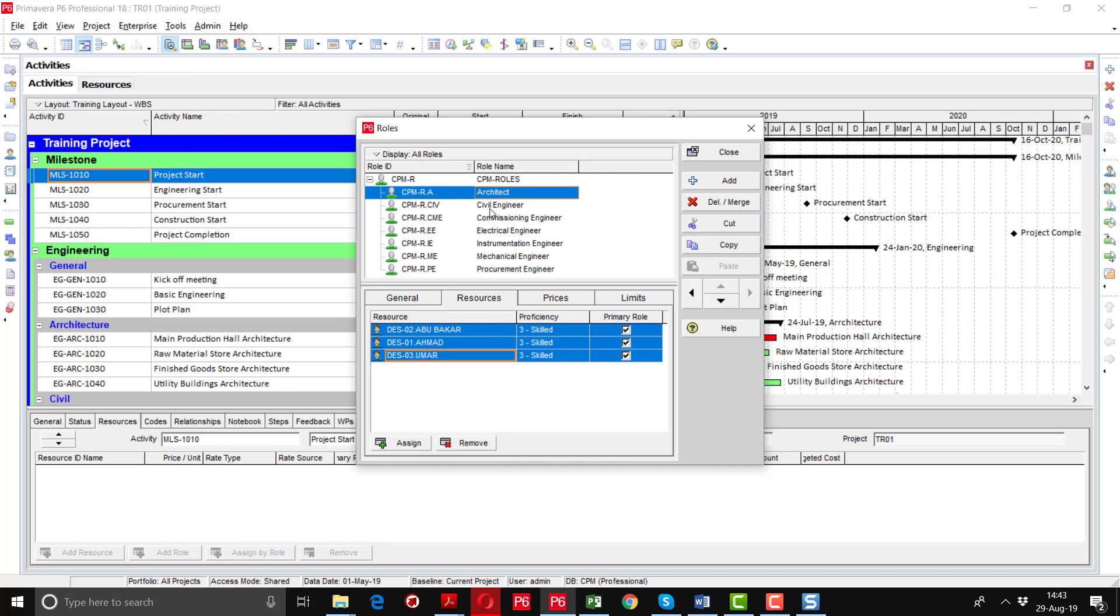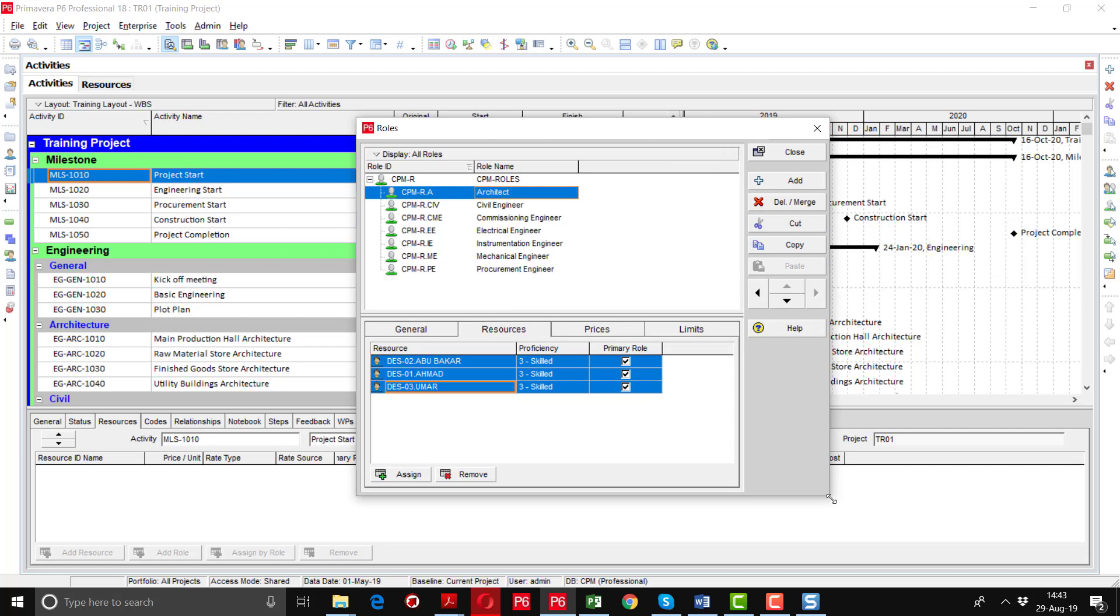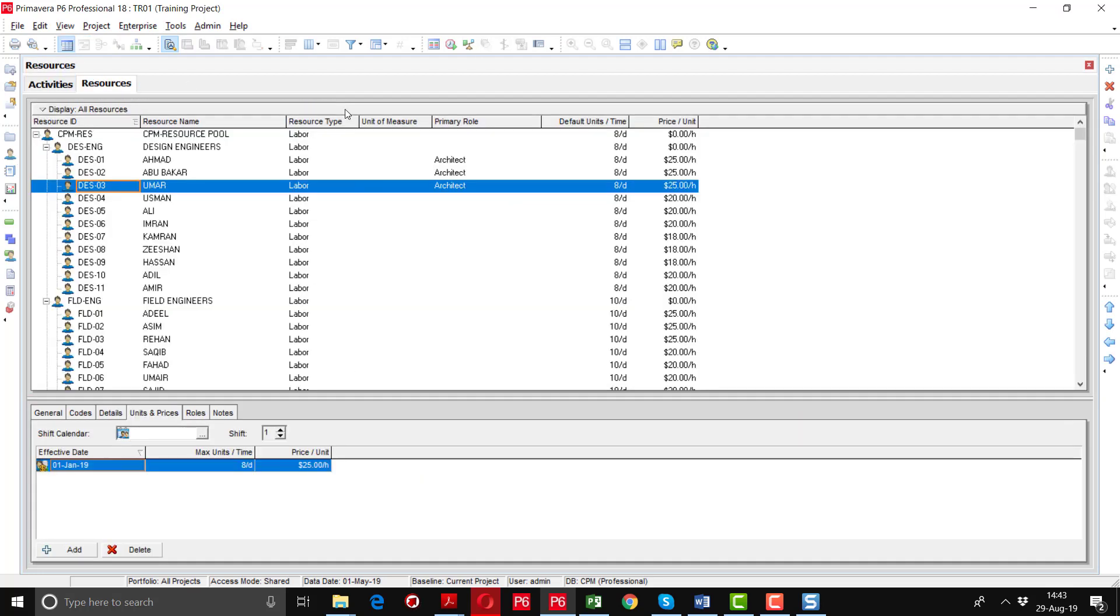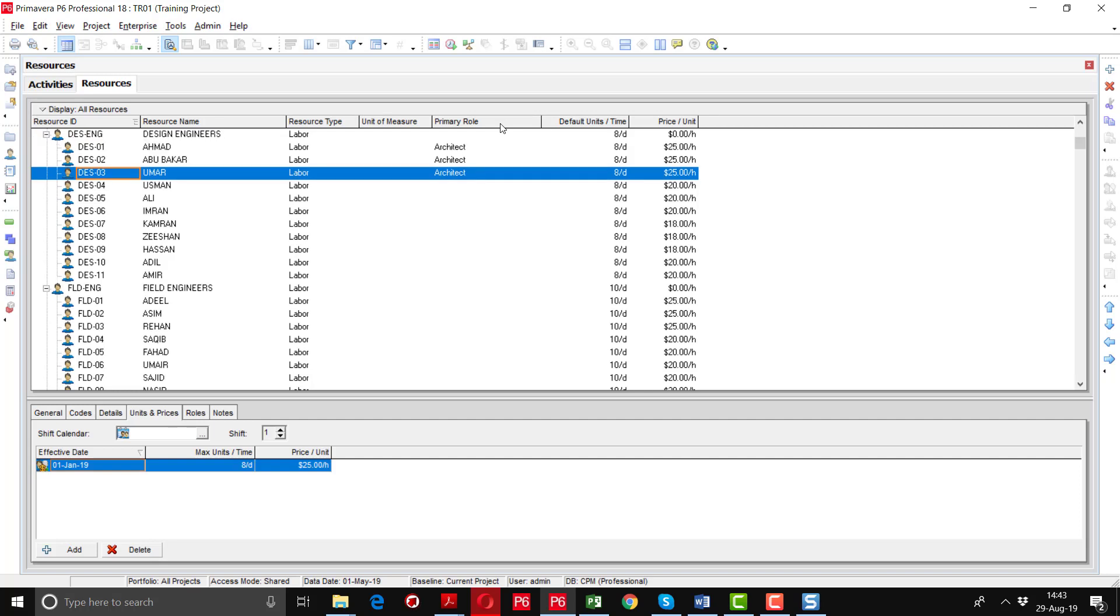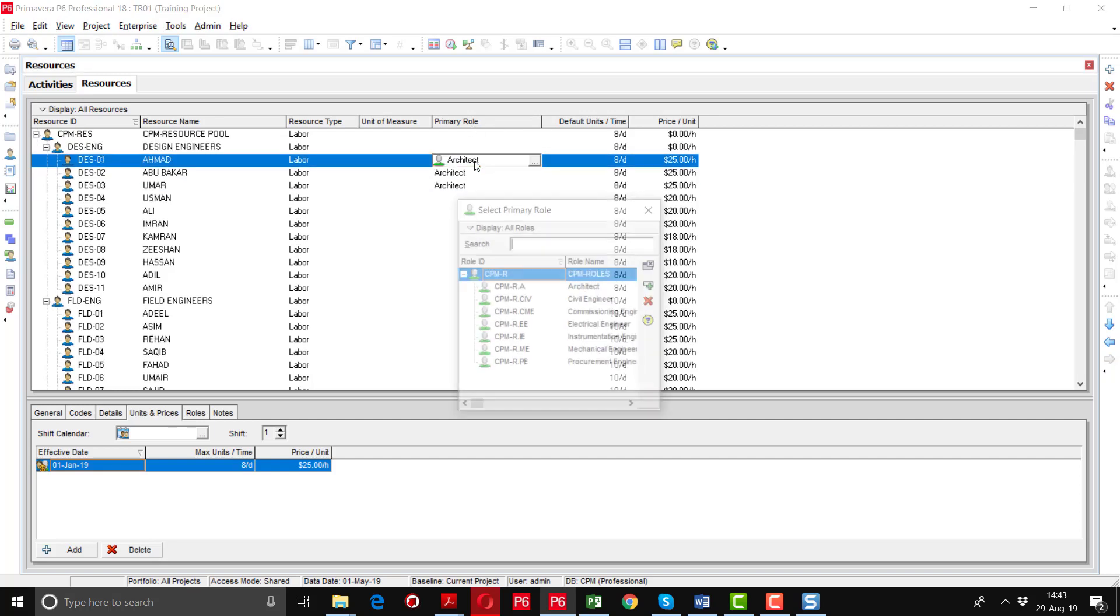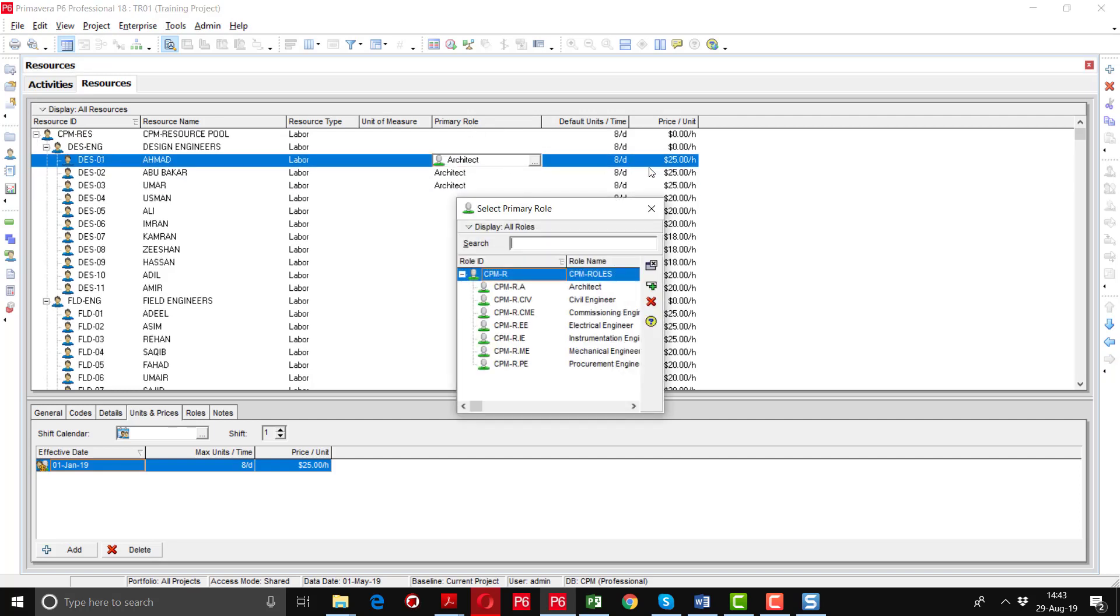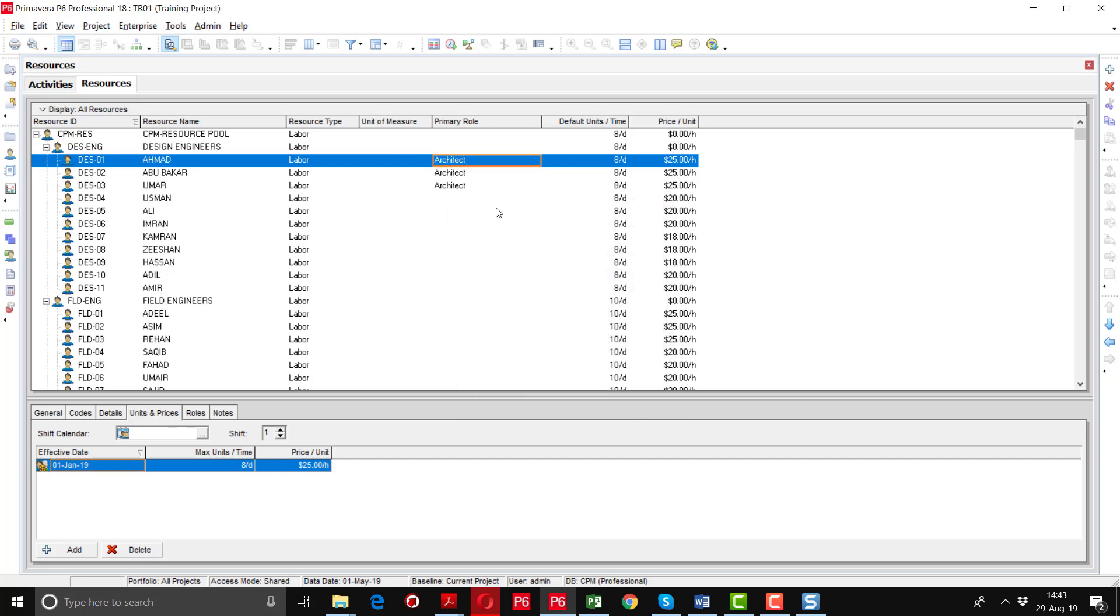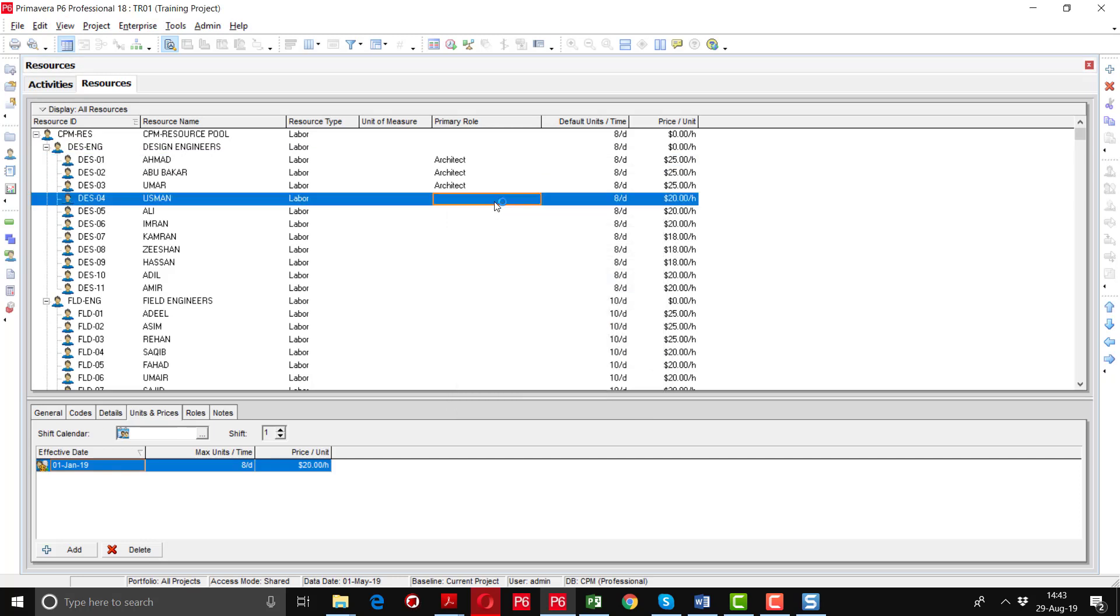In this way for different roles we will assign the different resources. And if you want to assign the resources as well, you can also add your roles in the resource tab. Then go to the resource option and here you can see that I have defined the primary roles here so it is automatically linked with these resources. So if you want to add the role here you can also add in the option of resources.